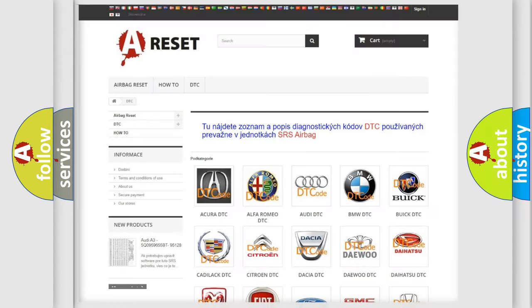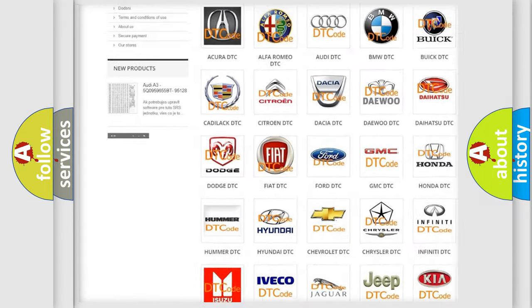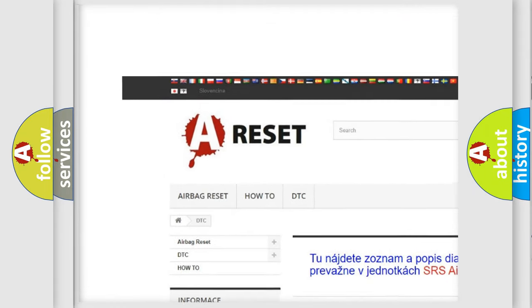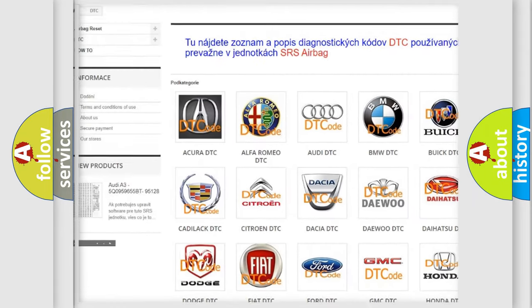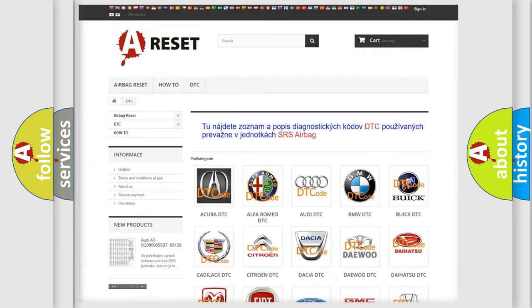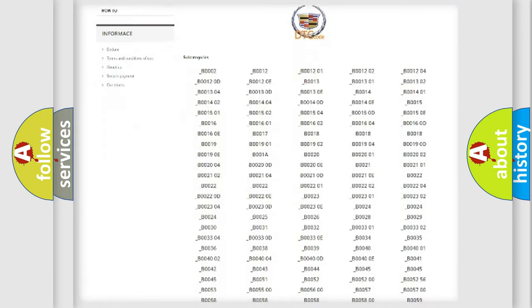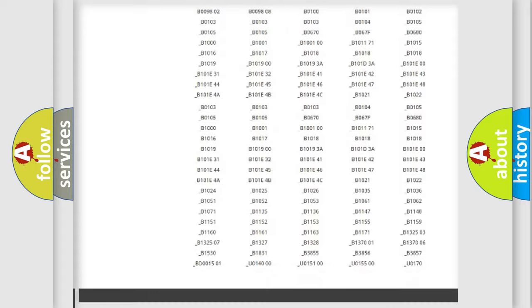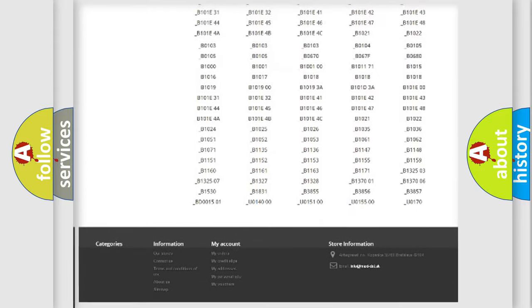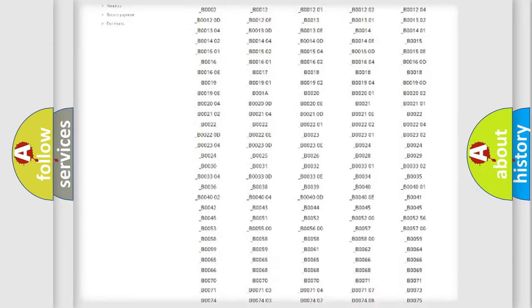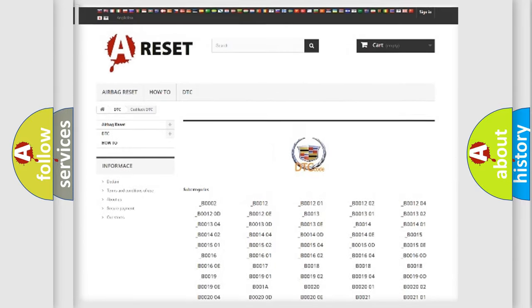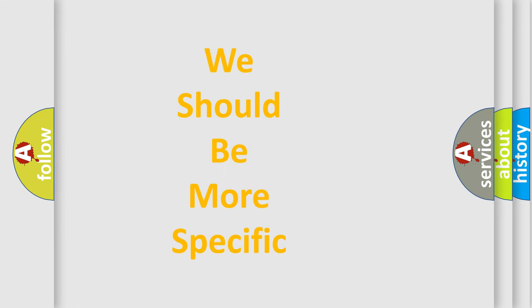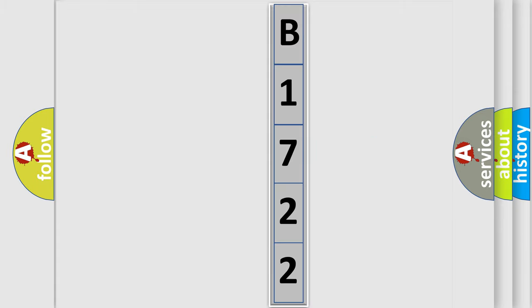Our website airbagreset.sk produces useful videos for you. You do not have to go through the OBD2 protocol anymore to know how to troubleshoot any car breakdown. You will find all the diagnostic codes that can be diagnosed in a Cadillac vehicles, also many other useful things. The following demonstration will help you look into the world of software for car control units.